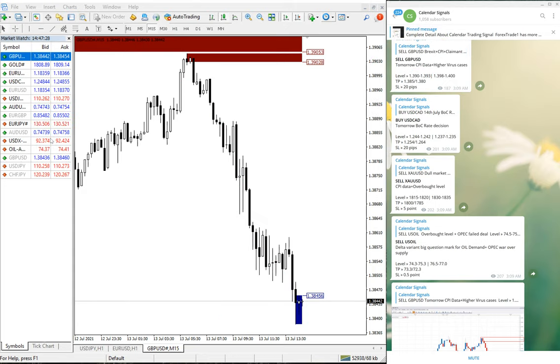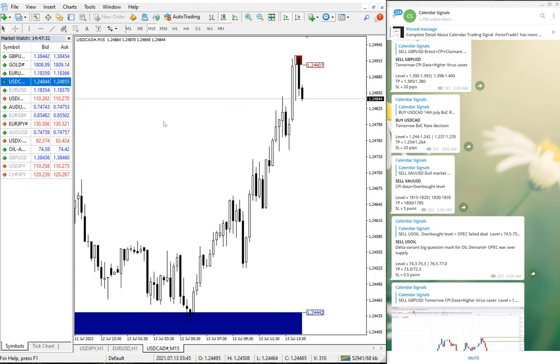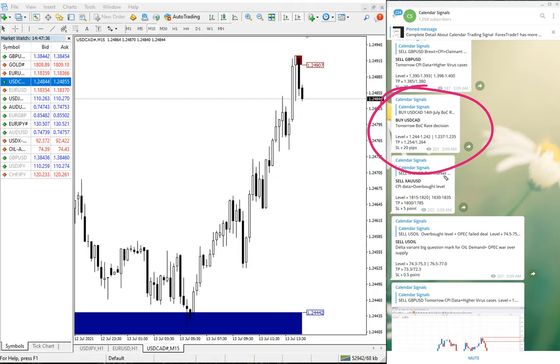So as of now, 70 pips gain on sell GBP/USD. Then the next signal we have given is USD/CAD. USD/CAD, this is the signal. Once again, 3:09 AM GMT we have given the signal.